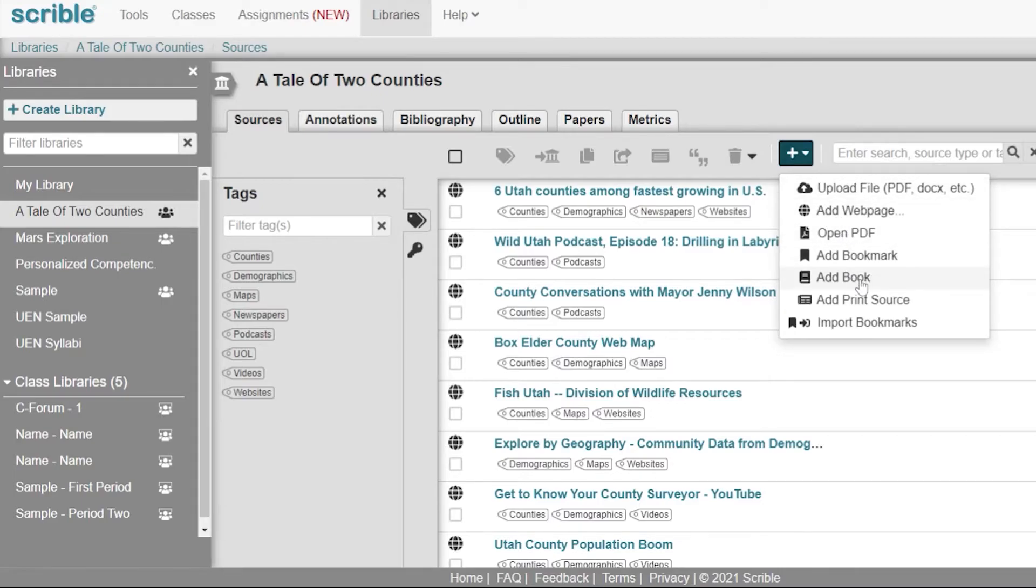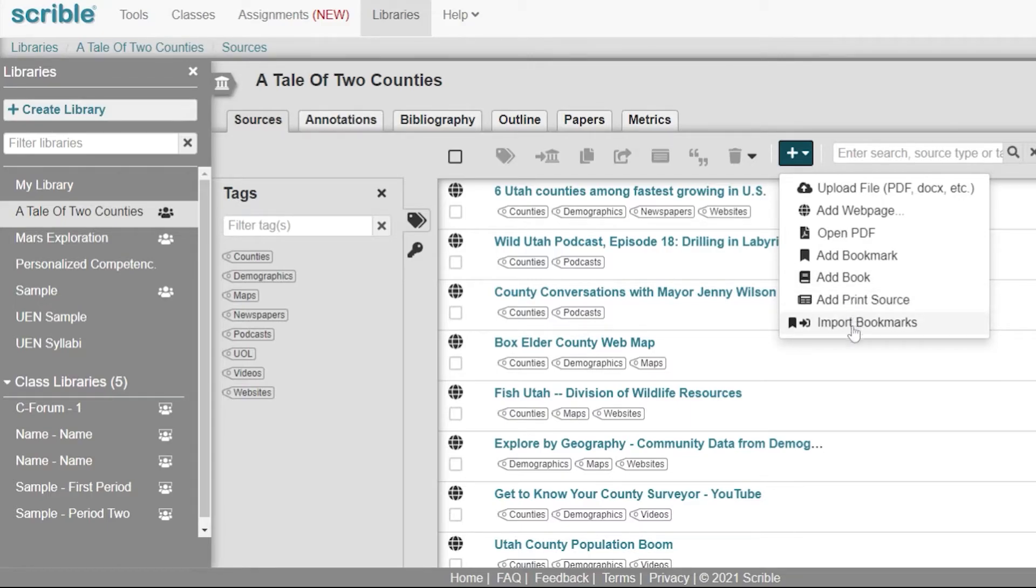Add a book resource. This does not add a full book, but allows you to have a book placeholder or a book you might be reading in class or a short story collection that you might be reading with your students. Add print sources, or you can import bookmarks from your browser.